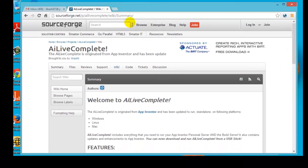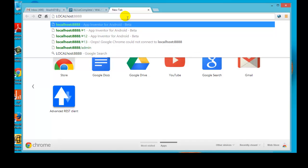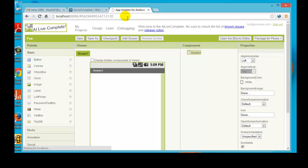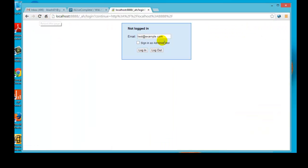Let's go to localhost:8888. You'll notice the AI server just came up. If you look at the email right now it says 'test@example.com.' You can change that by signing out and refreshing the page, and now you can put in your own email address and log in.